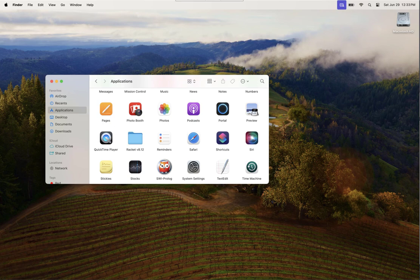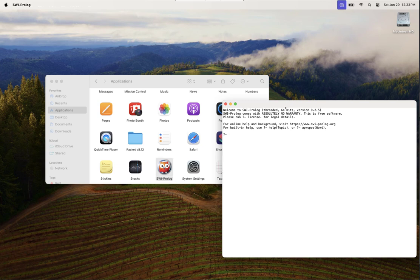I'll go to my applications folder where I installed it and double-click it. That'll bring up the SWI Prolog window.